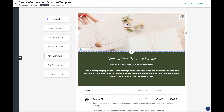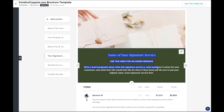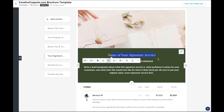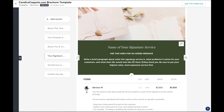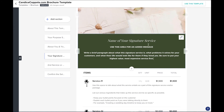Now we get into your services. I've included an area to help the eye buy by selecting a customized image — I recommend this image correspond with the service to entice the person to buy. Underneath is a headline area where you can put the name of your service, add an additional message underneath, and then write a brief paragraph about what this signature service is, what problems it solves for your customers, and what their life would look like if they hired you. Be sure to put your highest value, most expensive service first — this is what we want people to buy.